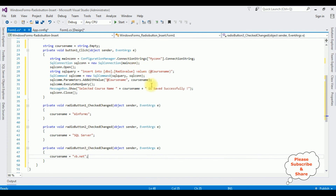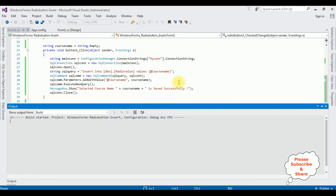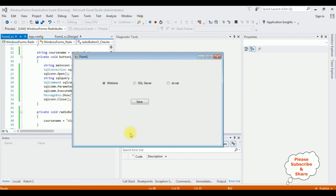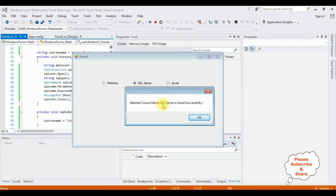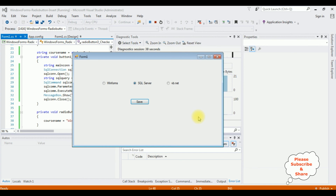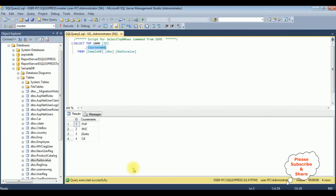We have done the complete designing and coding part. Let's check the results. Start the application — here we got the output window. I'm selecting SQL Server and clicking Save. We got the message: selected course name SQL Server is saved successfully. Click OK. Let's check in my database table — executing the select statement — SQL Server is added to the radio value table. That's it.